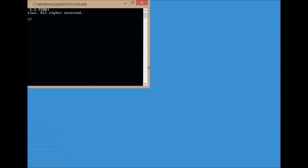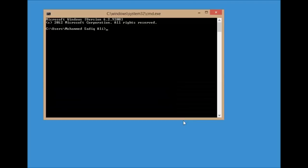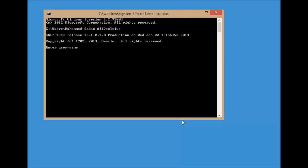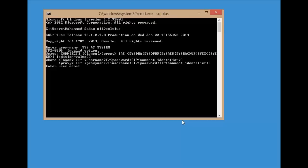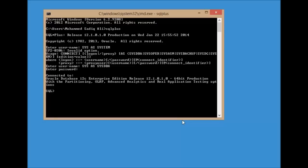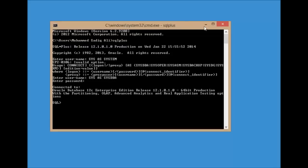Now that your installation is finished, you can verify it. Open the Command Prompt and type sqlplus. Enter the username and then the password you provided during the installation. You can see that this is connected to Oracle 12c. In this way you install Oracle 12c, the latest version of the Oracle database, on your Windows system. I hope this has been informative — please don't forget to subscribe to my YouTube channel. Thanks for watching.